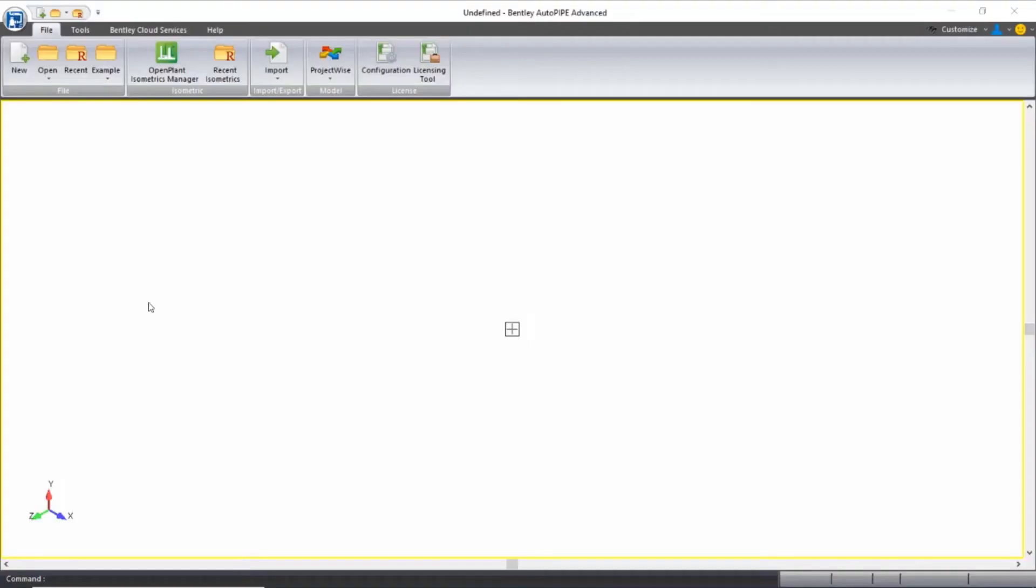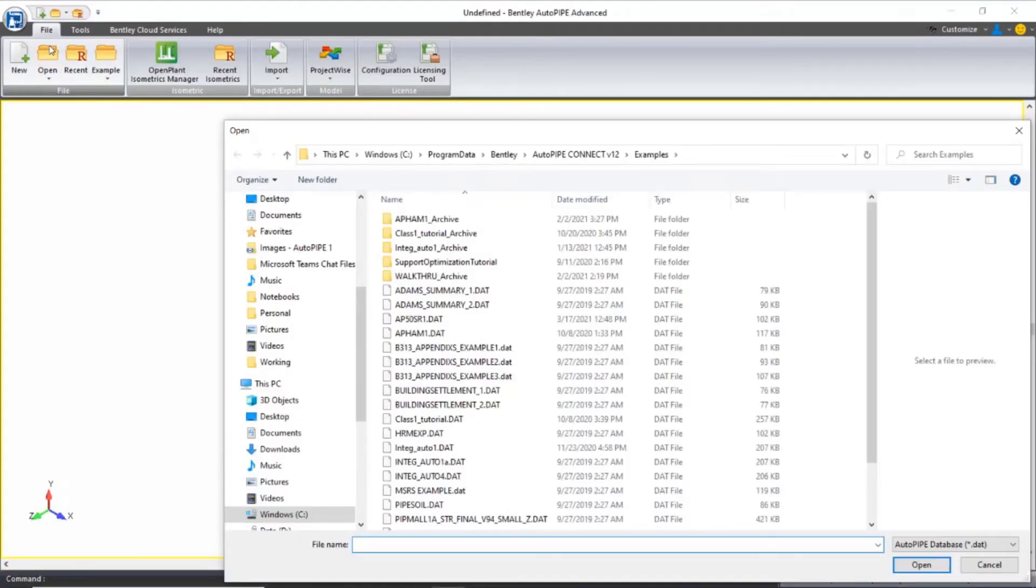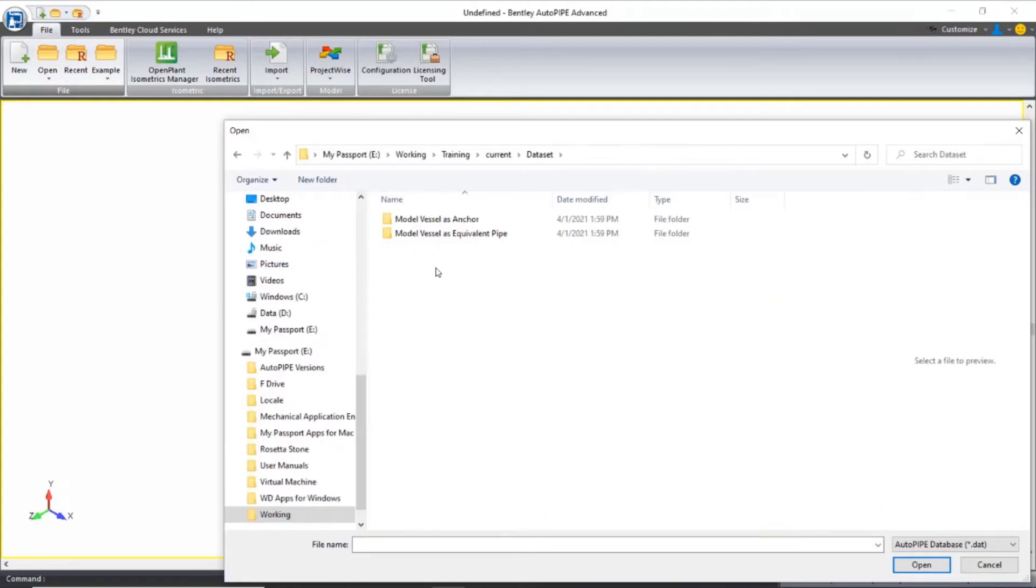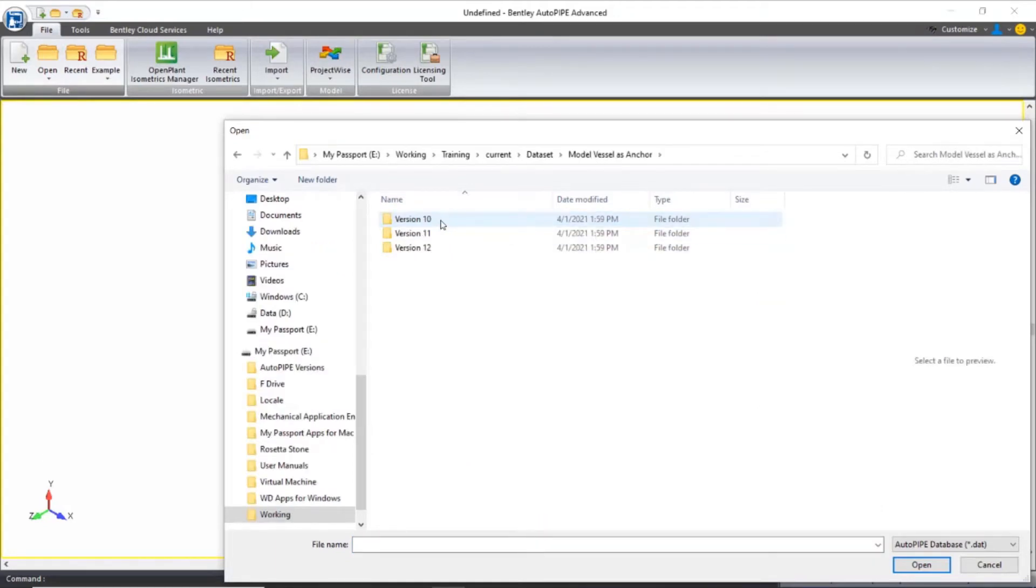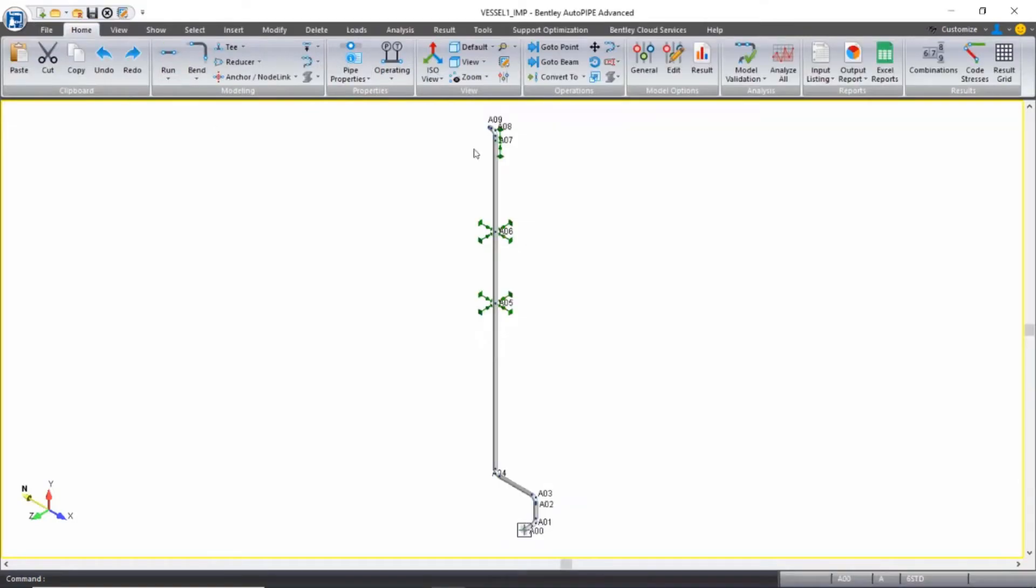So from the dataset, I'm going to open up the model called Vessel1, located in the model vessel as anchor folder. This is the piping that will be attached to our vessel that we're going to analyze.